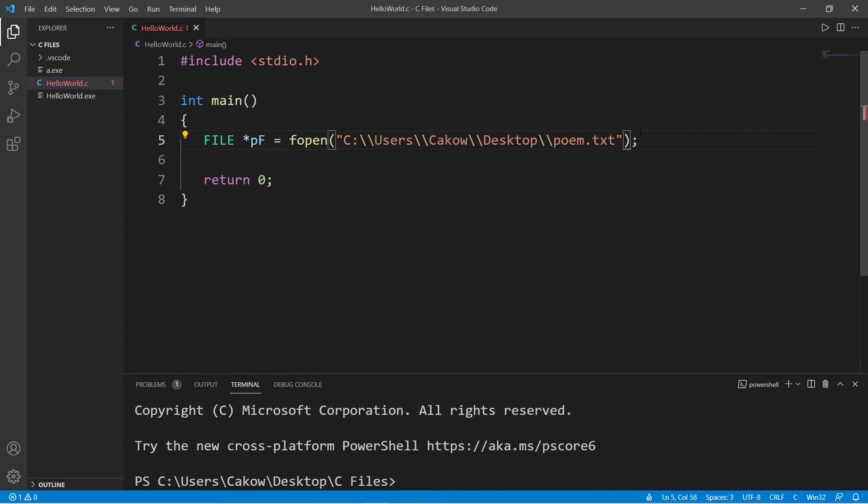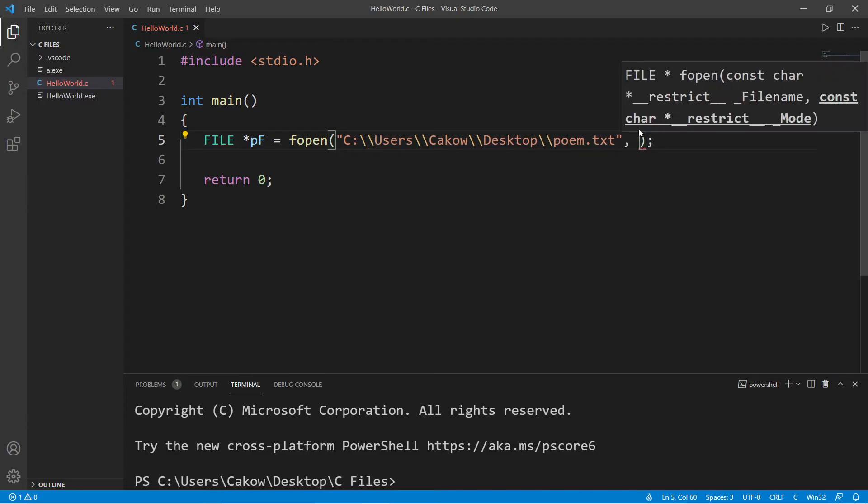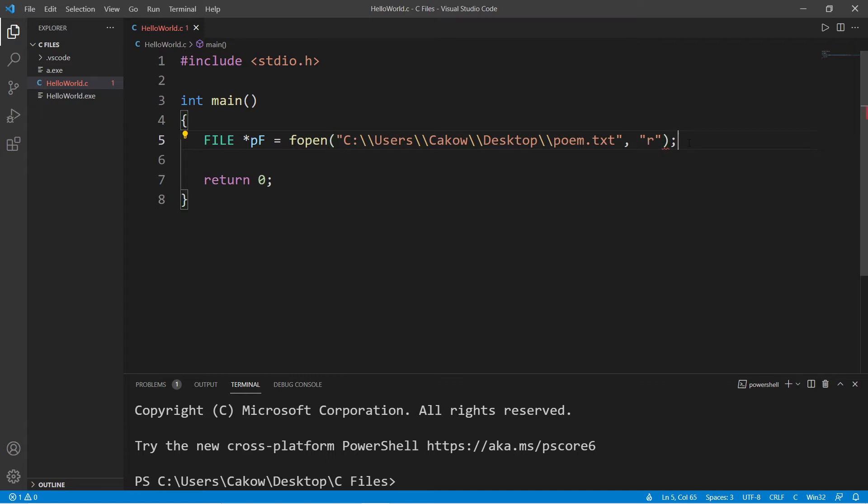Okay, the second argument is the mode. This time we are going to read a file. So pass in R for the second argument.